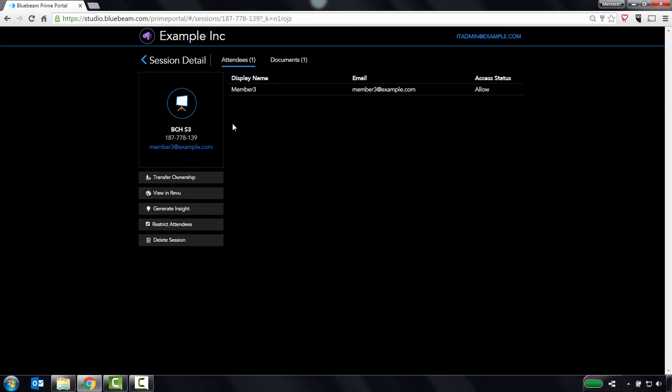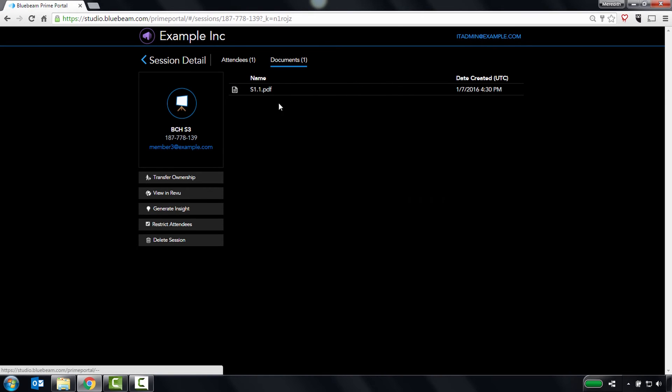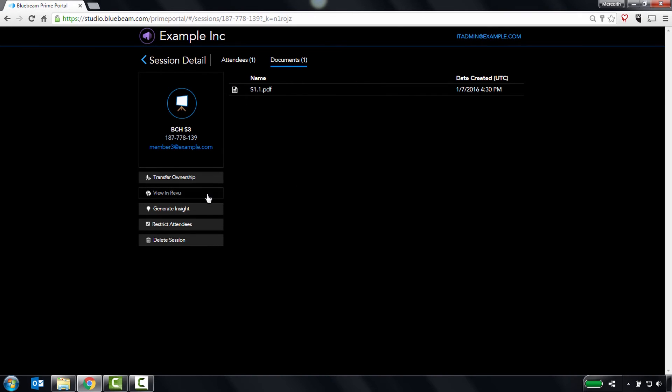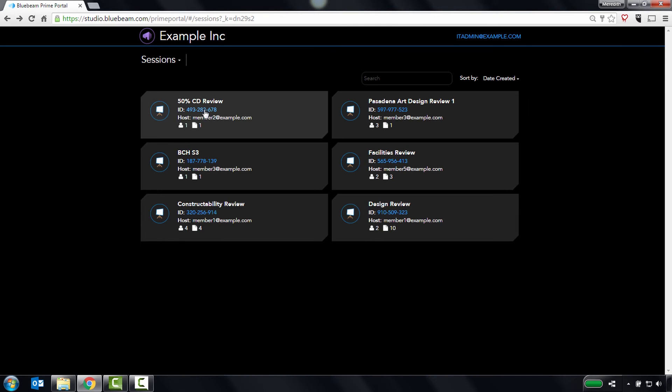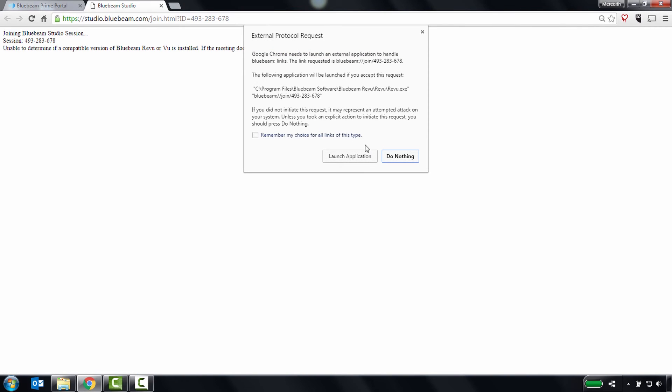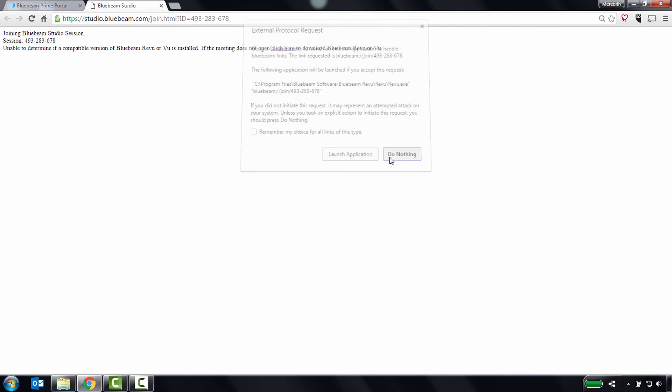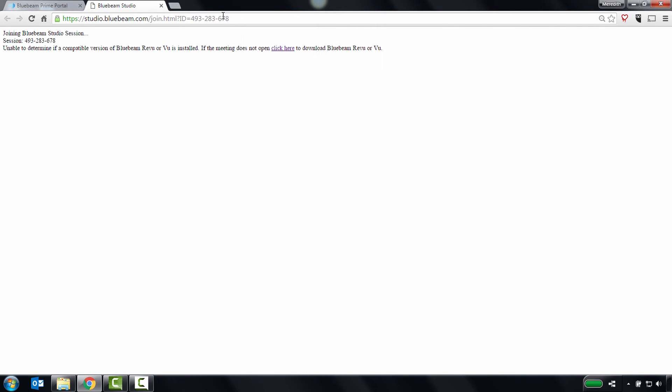You'll also be able to transfer ownership to other members, generate reports, restrict attendees by email address, or even open a specific project or session in review, where you can edit additional settings and manage uploaded documents.